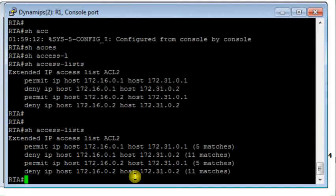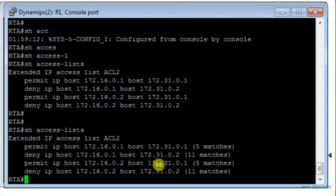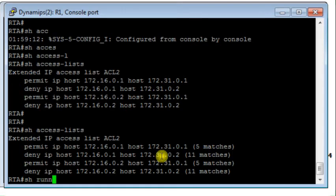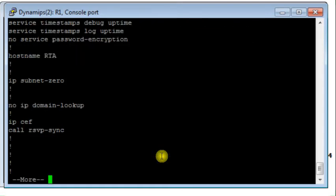Back on router RTA, I check the match counters. There are five matches for the permit rule between Host 1 and Host 3, corresponding to five ICMP echo requests and replies. For the deny rules between Host 1 and Host 4, and Host 2 and Host 4, there are 11 matches each. The access list is filtering traffic correctly — everything is working perfectly as an example of a named extended access list.